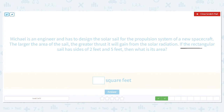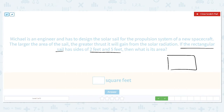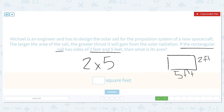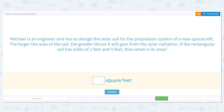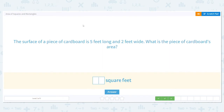The sail is a rectangle with sides of two feet and five feet. One side is two feet, so is the opposite side, and the wider sides are five feet. Multiplying two times five equals ten. The area is ten square feet.